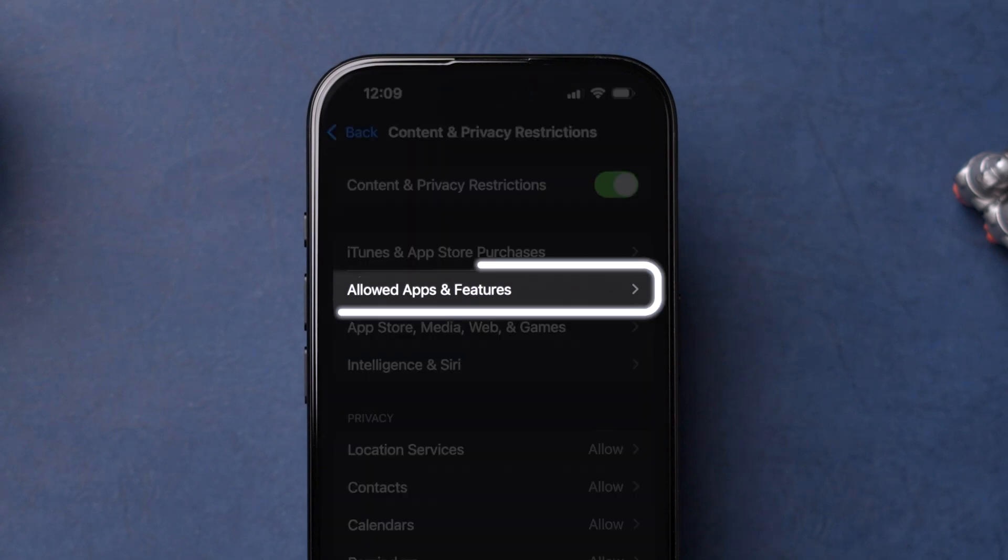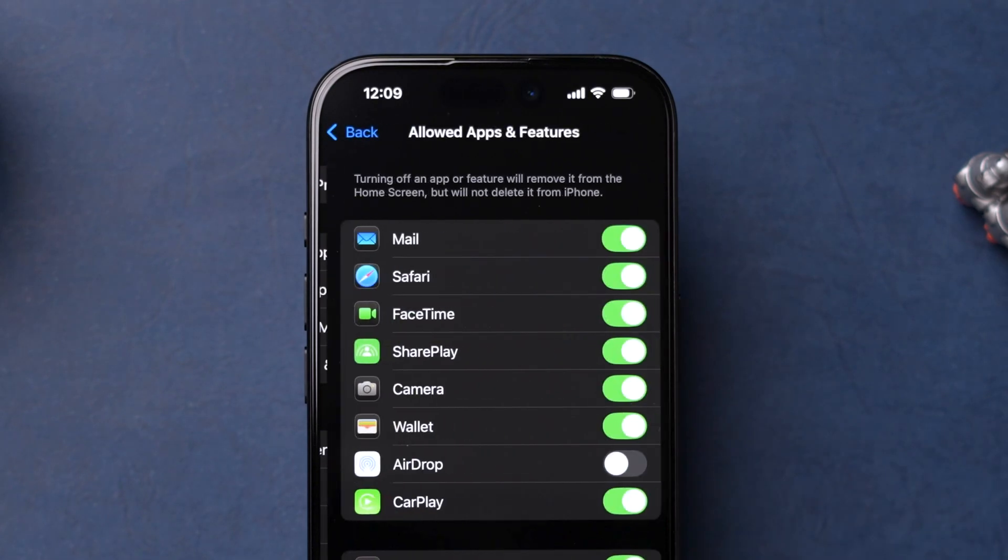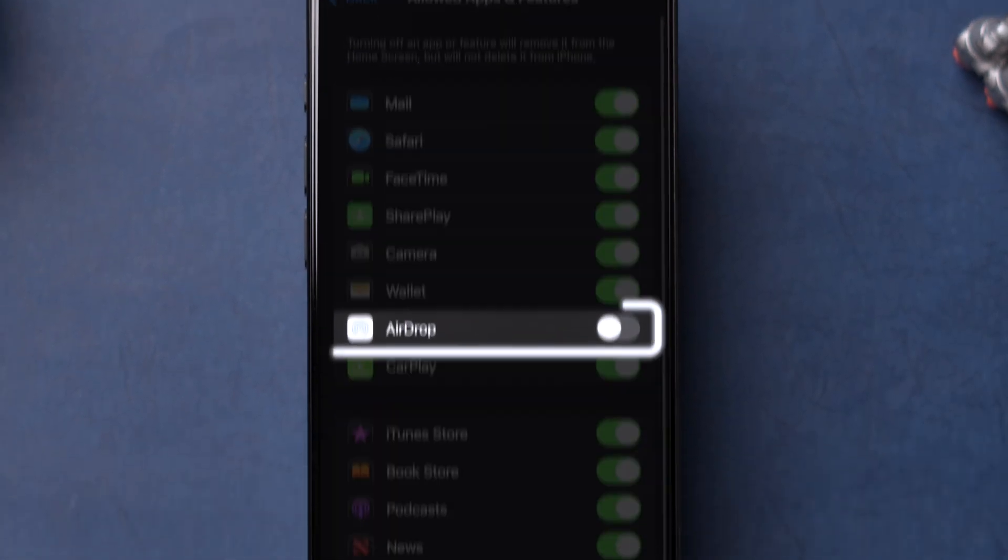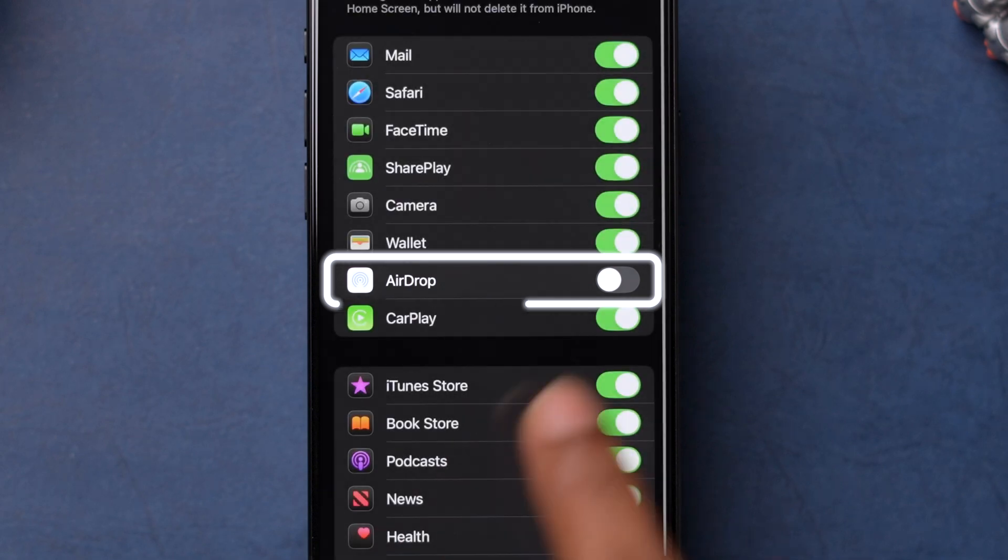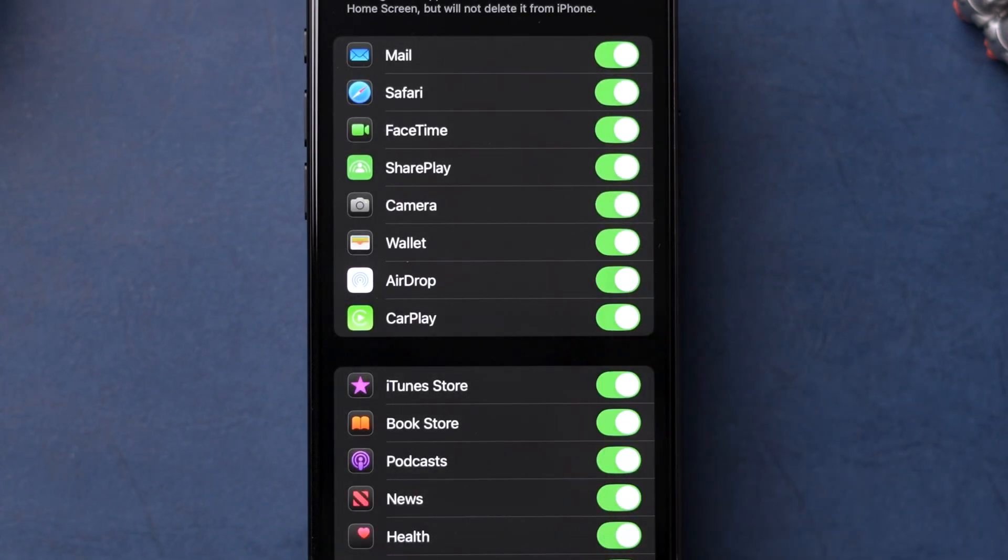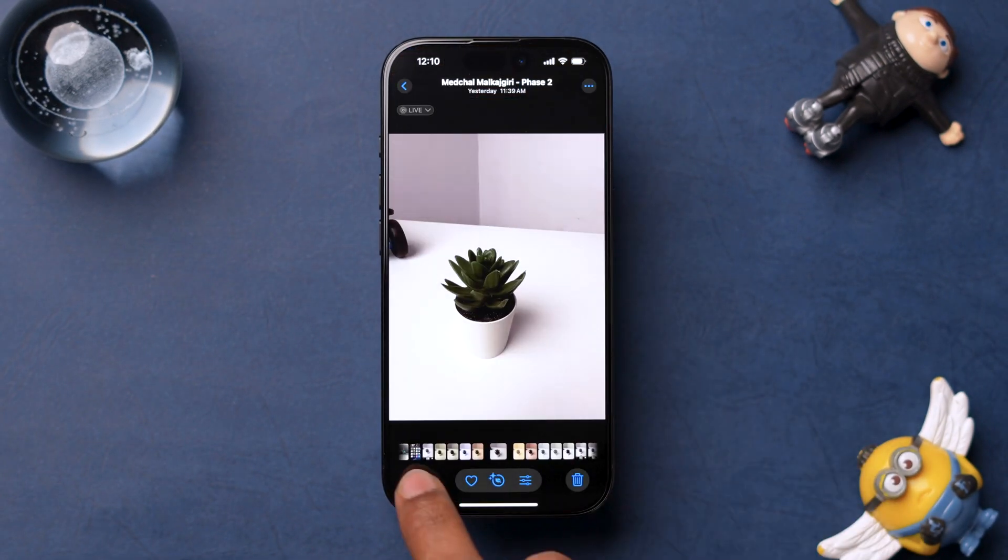Tap on Allowed Apps and Features. Locate the AirDrop option and ensure the toggle next to it is turned on. Now check if AirDrop is working.